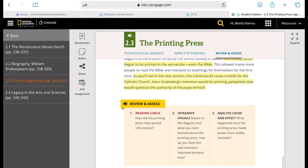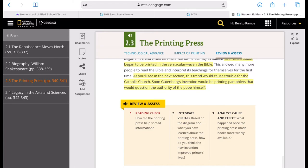Number three, analyze cause and effect. What happened once the printing press made books more widely available? Actually, that is a very simple or easy question.